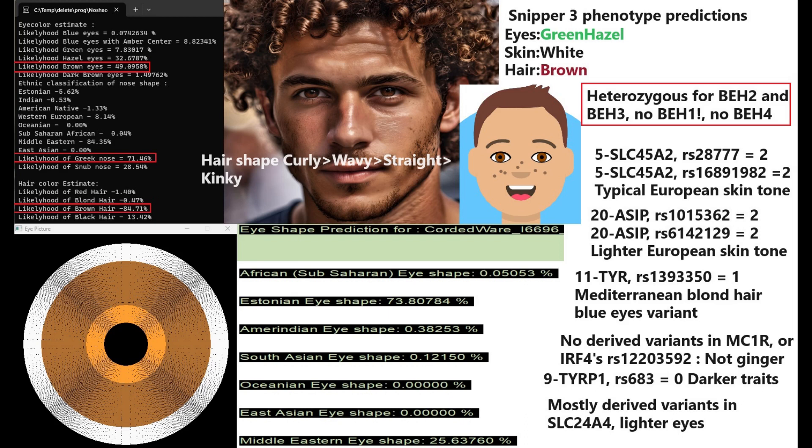This is what he looked like. He is predicted to have brown color eyes, Greek shaped nose, and brown color hair. With my hair shape tool, he is predicted to have curly hair, second in the possibility prediction is wavy hair, followed by straight, and last place is kinky. So he did not have kinky hair.